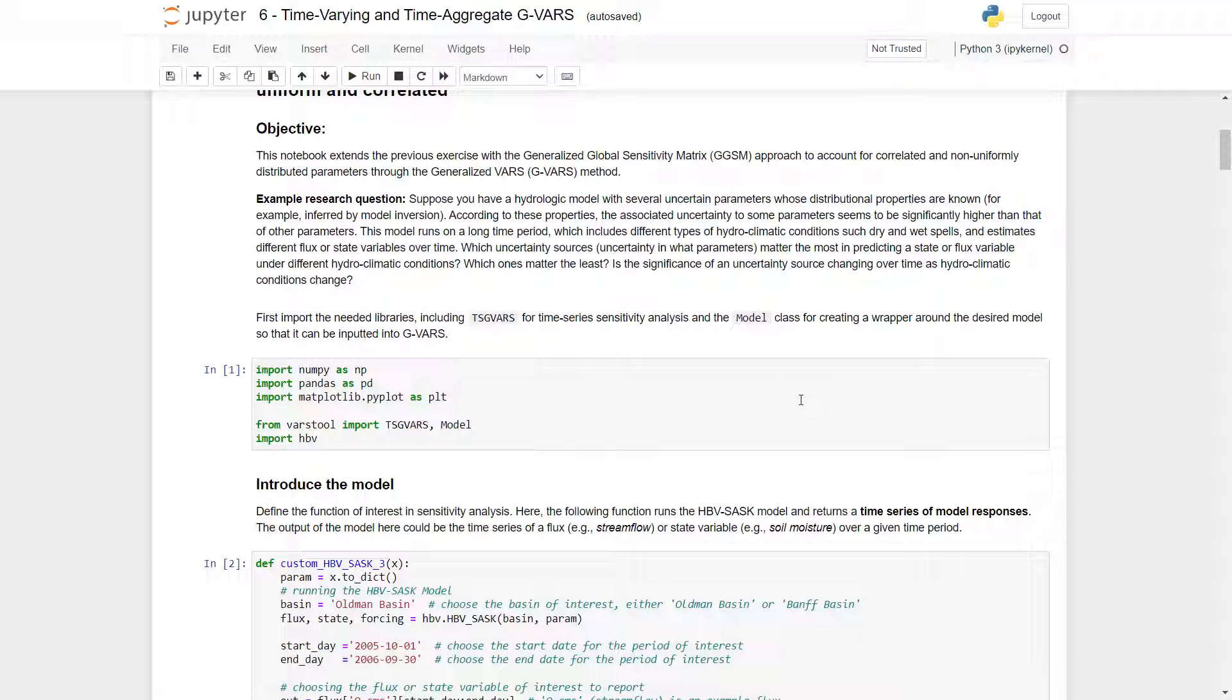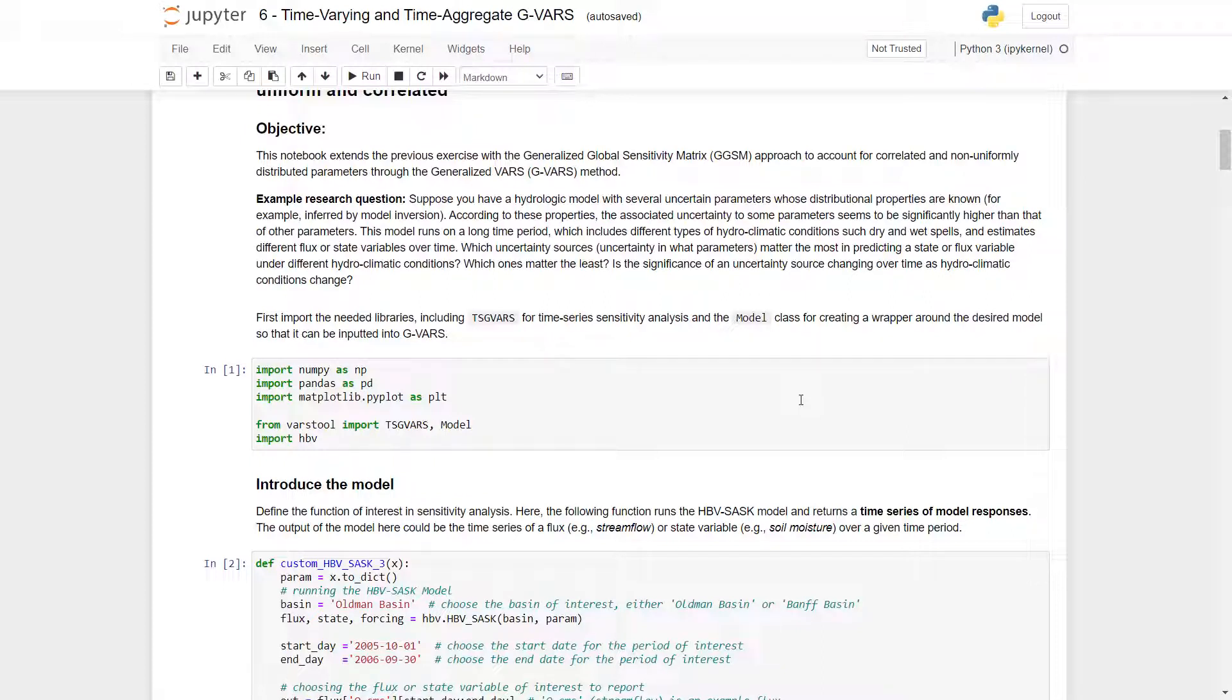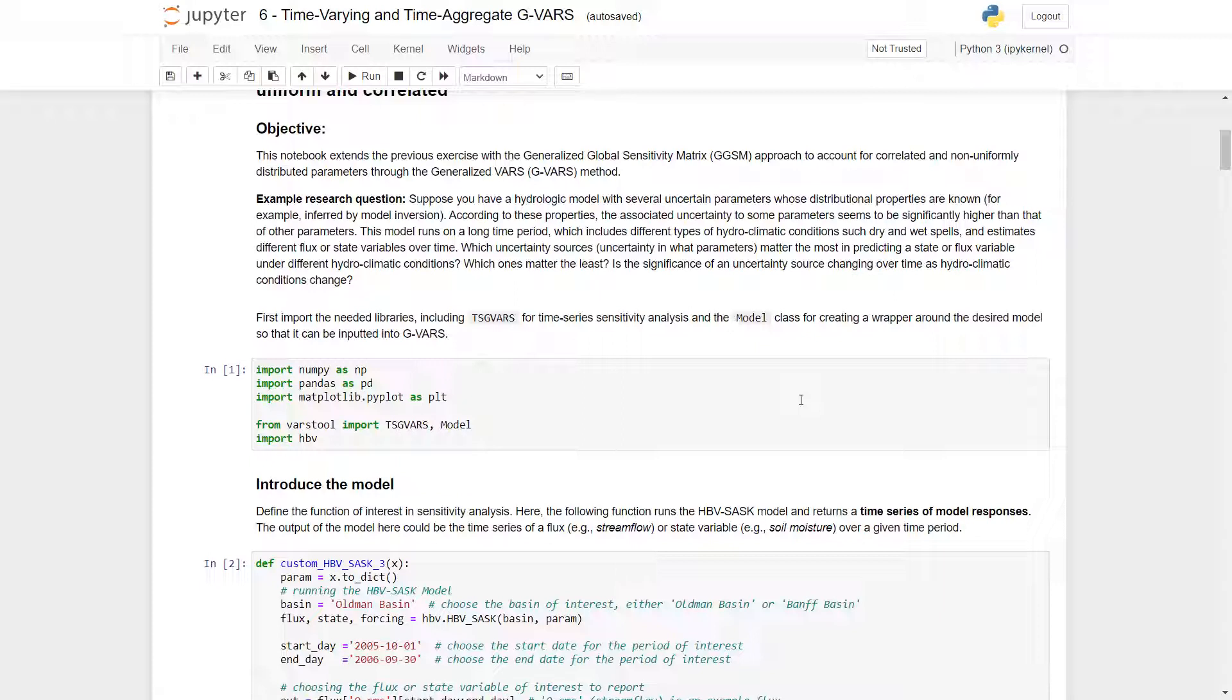the associated uncertainty to some parameters seems to be significantly higher than that of other parameters. This model runs on a long time period, which includes different types of hydroclimatic conditions such as dry and wet spells, and estimates different flux or state variables over time. Which uncertainty sources matter the most in predicting a state or flux variable under different hydroclimatic conditions? Which ones matter the least? Is the significance of an uncertainty source changing over time as hydroclimatic conditions change?